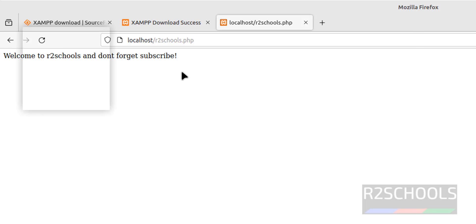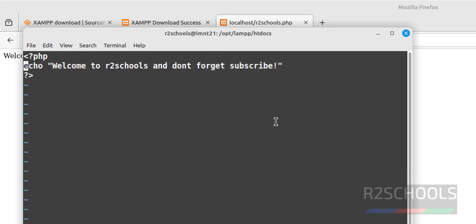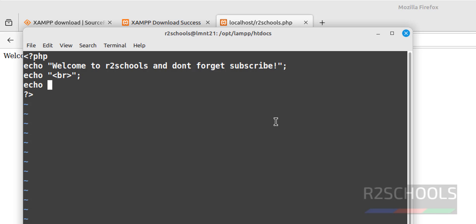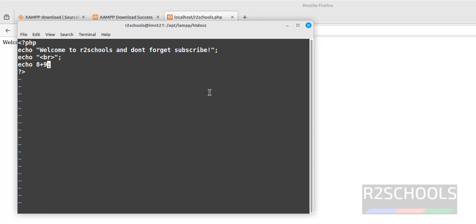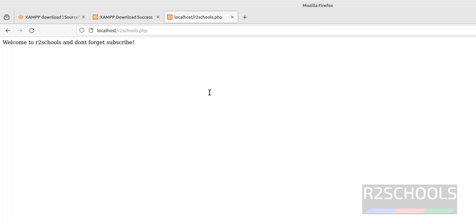To add one more line, edit the file again. Press Shift+A, then type echo with a new line. After every statement it is good practice to add a semicolon. Then echo 8 — here I am going to add 8 and 9 together. Save the file. Now reload the page in the browser — we got 17 as the output.